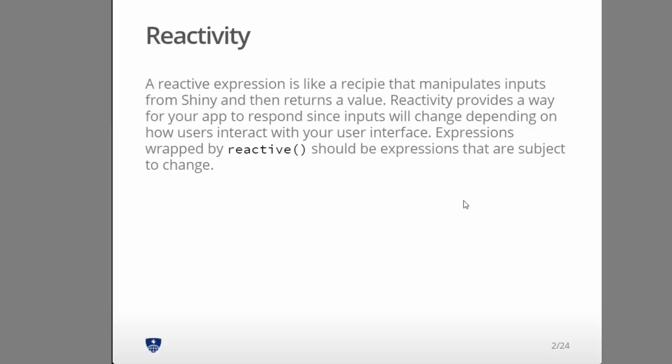So a reactive expression is basically, like Sean put it here, it's like a recipe that manipulates inputs from Shiny and then returns a value. And it introduces some slightly unorthodox R coding.